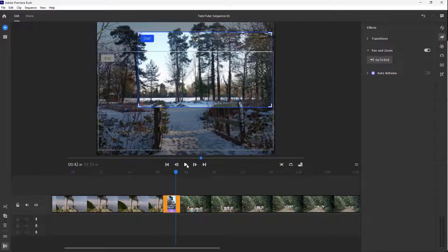That is how you can use the pan and zoom option inside of Adobe Premiere Rush. I hope you guys learned something — as always, please like, comment, share, and subscribe.